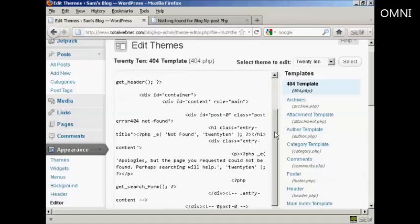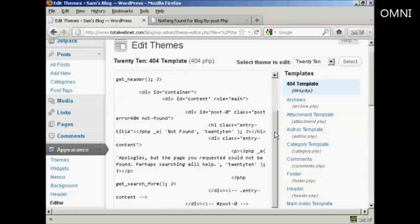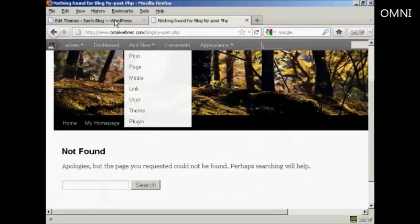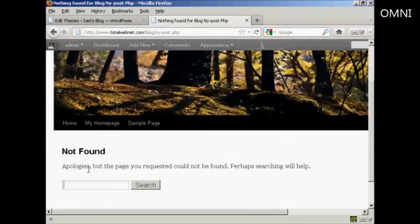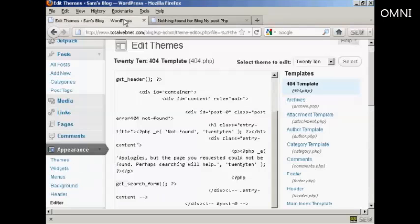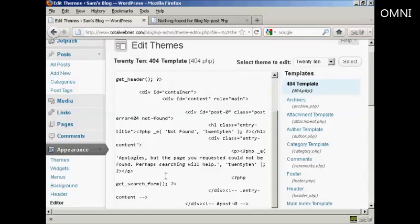And what you want to do is you want to look for the sort of text that was already on the site here. So you can see it says Not Found, and then we've got the message and the search window. And you can see the text here. So I'm going to change that.